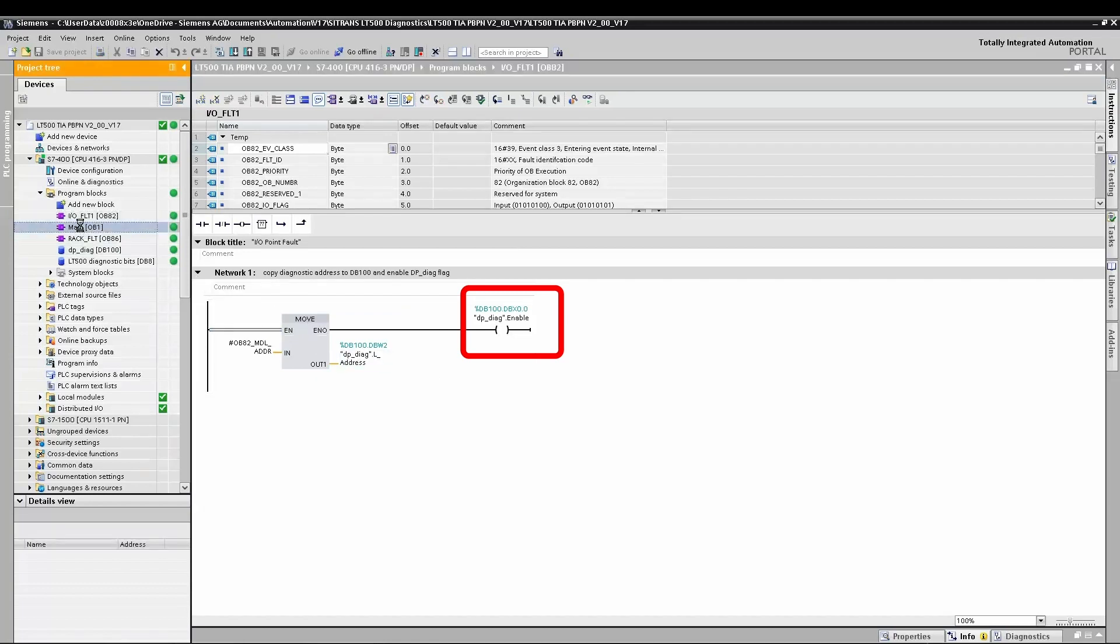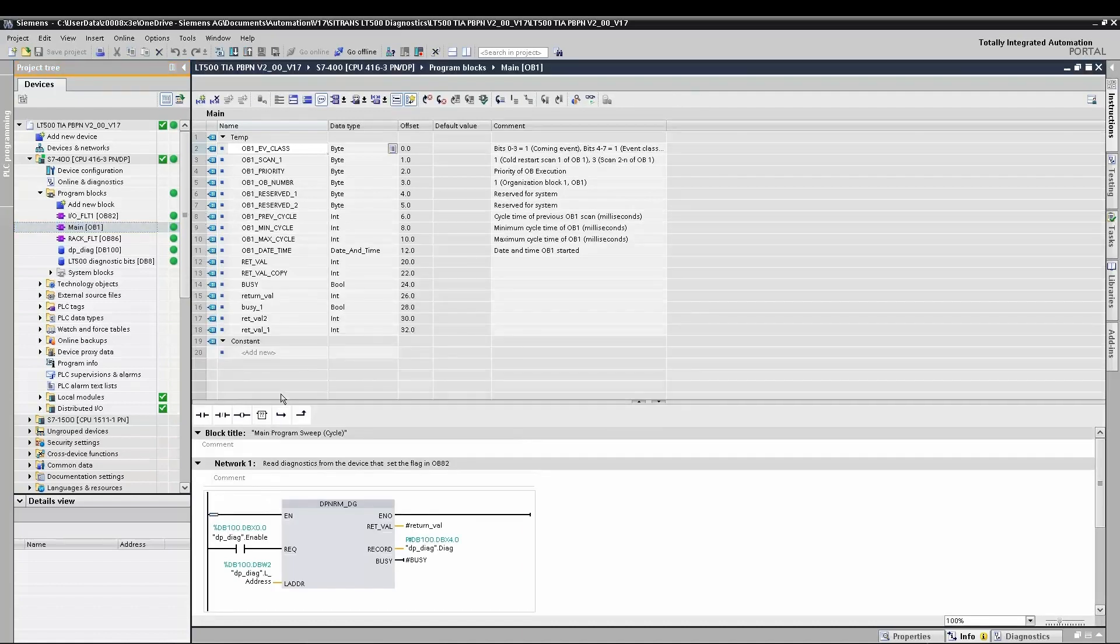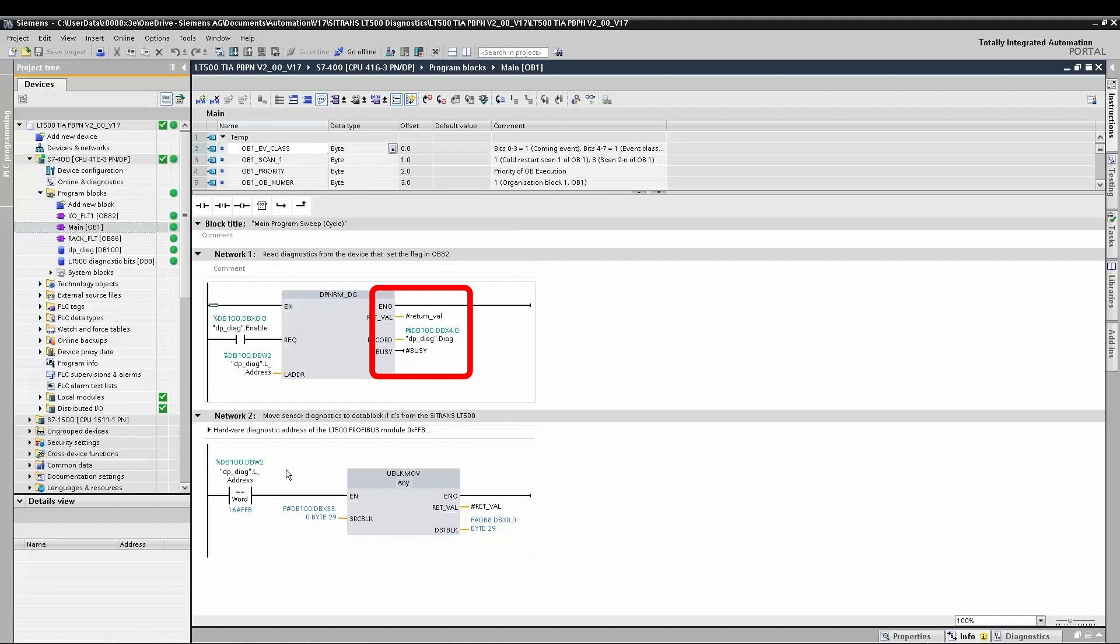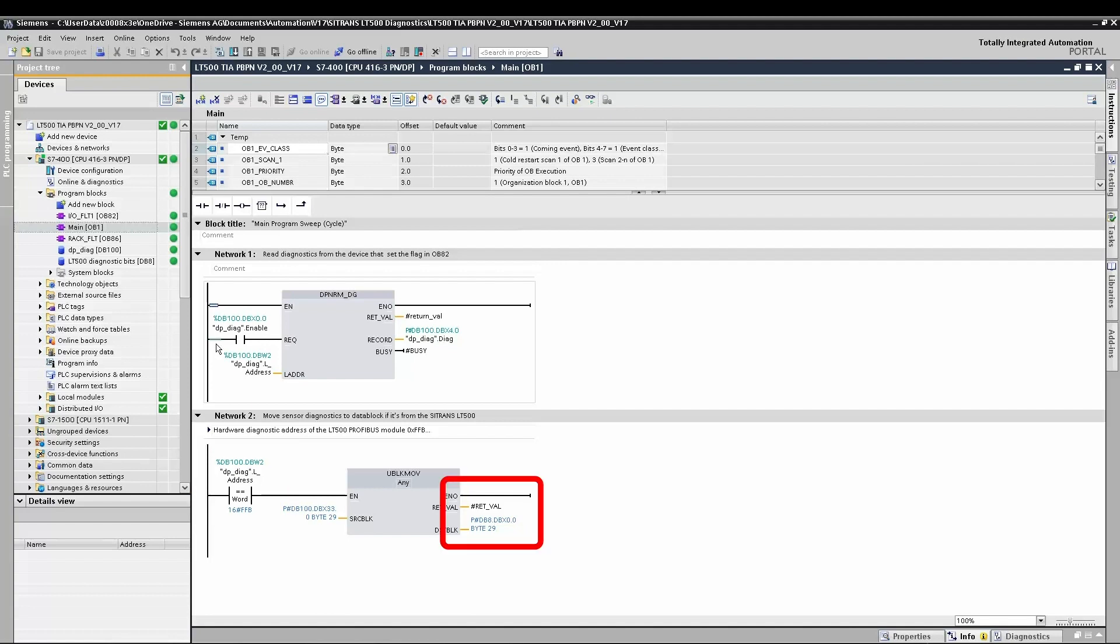We're going to monitor the dp-diag bit in our main program. We monitor the dp-diag bit, and when it's set, we copy the data from the diagnostic buffer into data block 100. If that diagnostic is from the Sitrans LT500 by looking at the module address, we then copy that sensor and transmitter information across to data block 8. This is purely for ease of reading in this example.